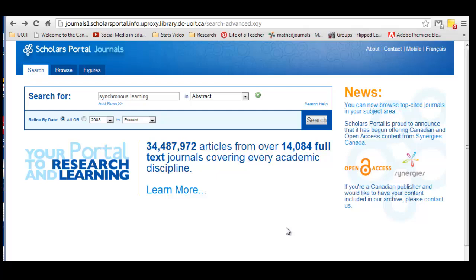I'm going to show you how to navigate the Scholars Portal database and search for articles. Now there are quite a few articles here — over 34 million at the time that I'm recording this, and over 14,000 journals. So we certainly need to narrow our search, and the way we would do that is use keywords.